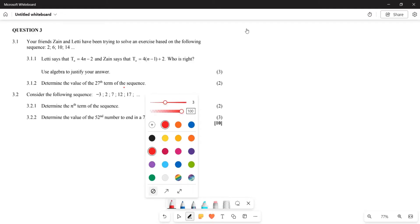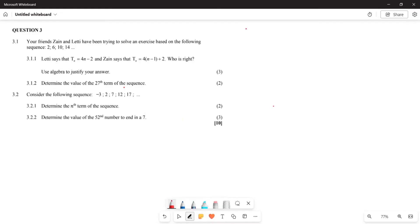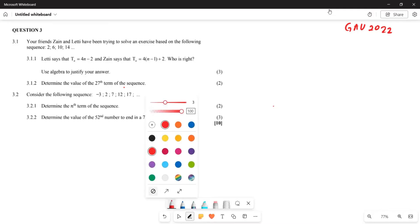Greetings fellow Grade 10s, it's Mr. Teacher again. We are back. Now, what you're looking at is question 14. This is going to be the Gauteng 2022 provincial paper, so this is what you are going to be looking at — basically trying to understand the questions pertaining to number 14.